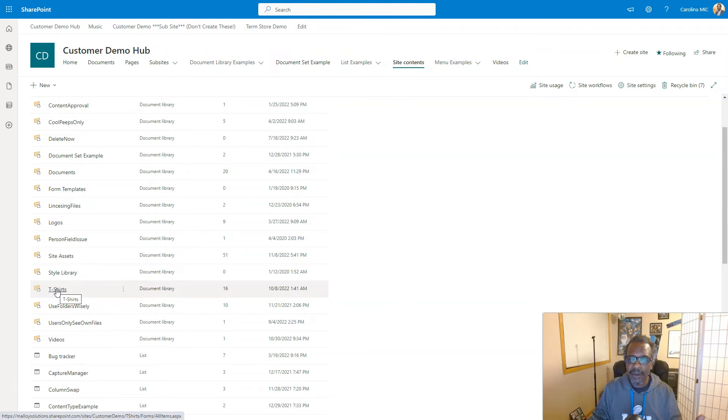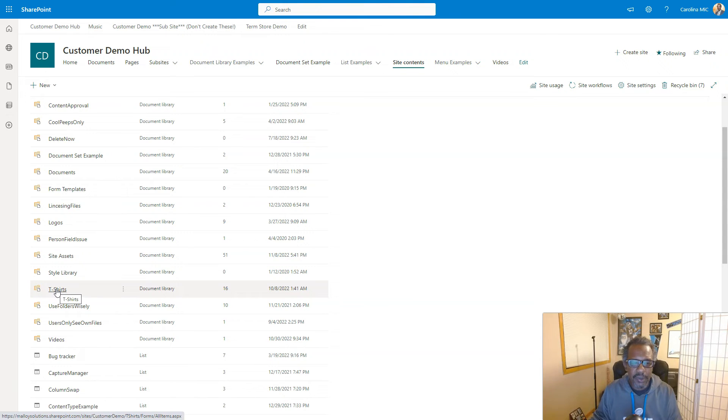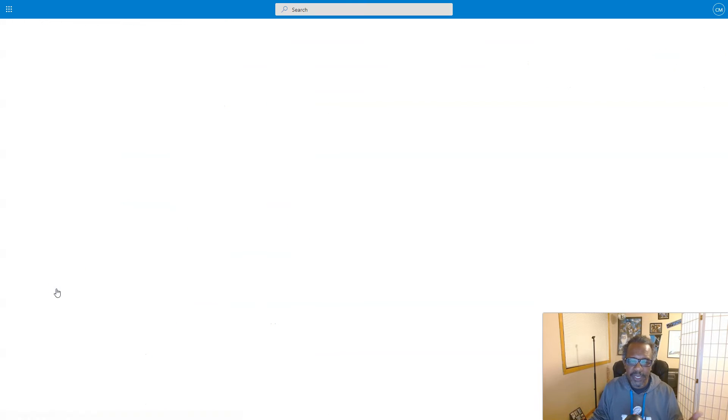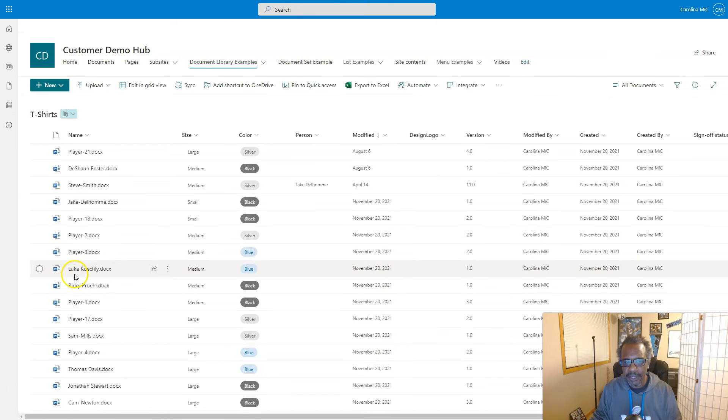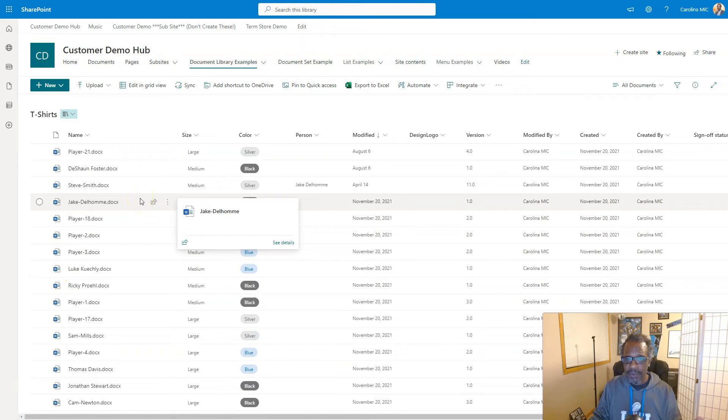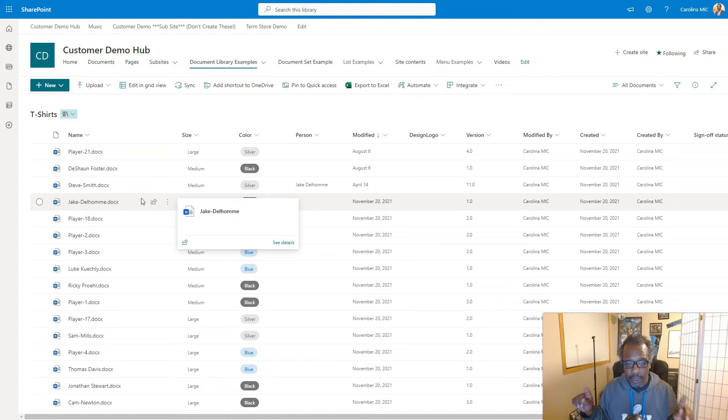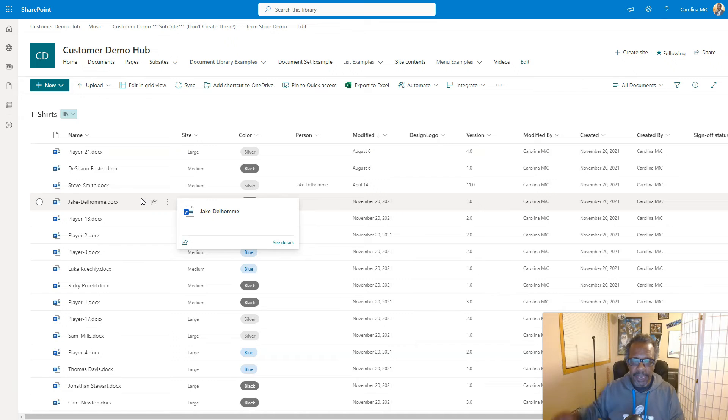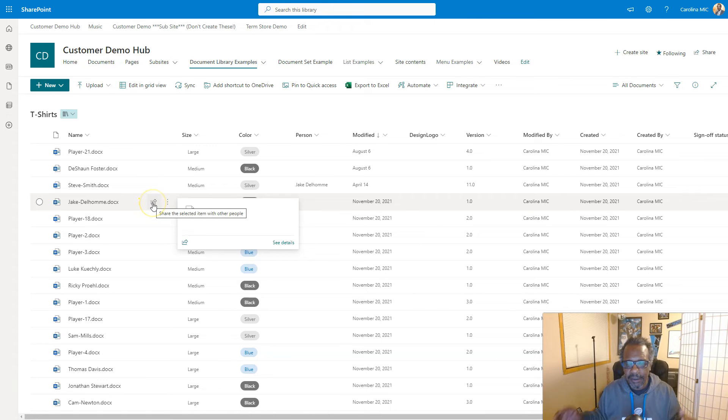So that means I definitely wouldn't have any access to any files within. Well that's where the sharing thing comes in. When you share, what you're doing is you're breaking that permission, you're breaking that inheritance for that one particular file, and then you are allowing other people access to it.